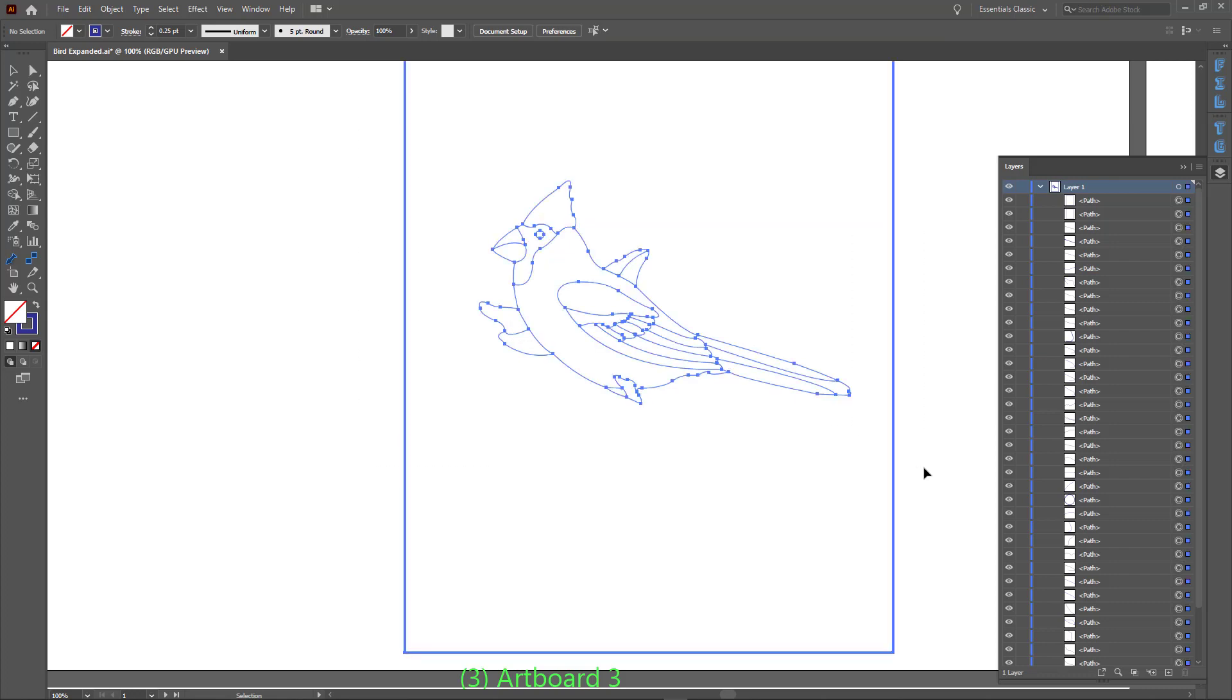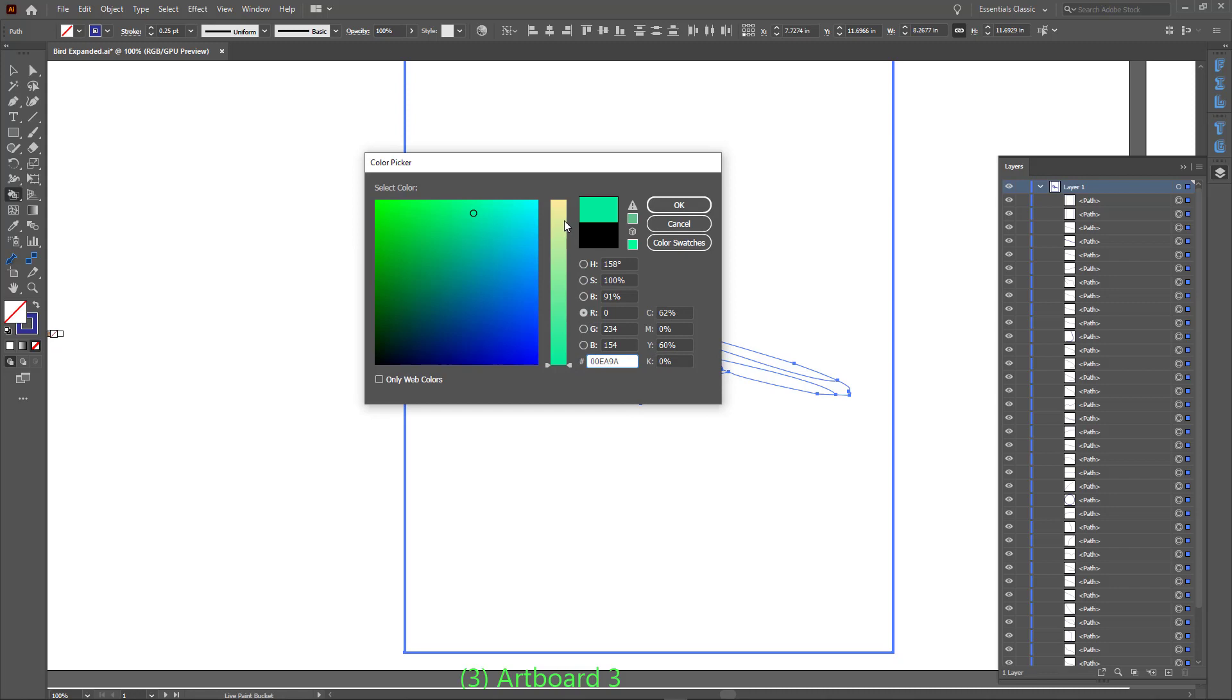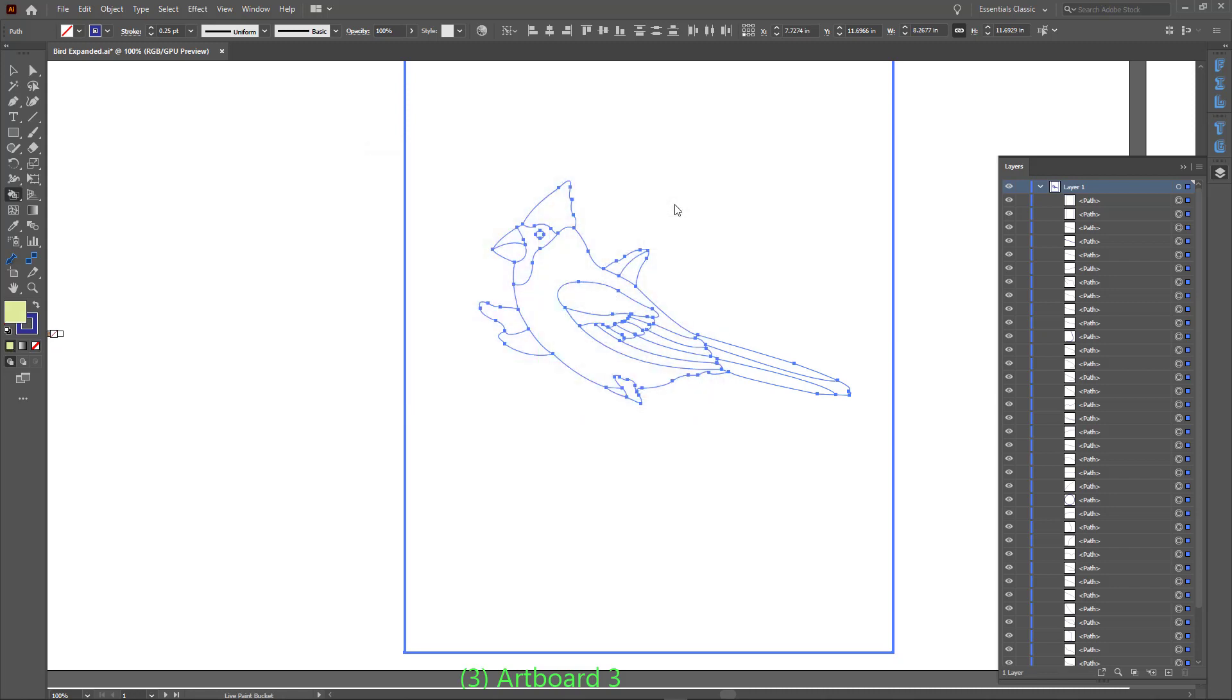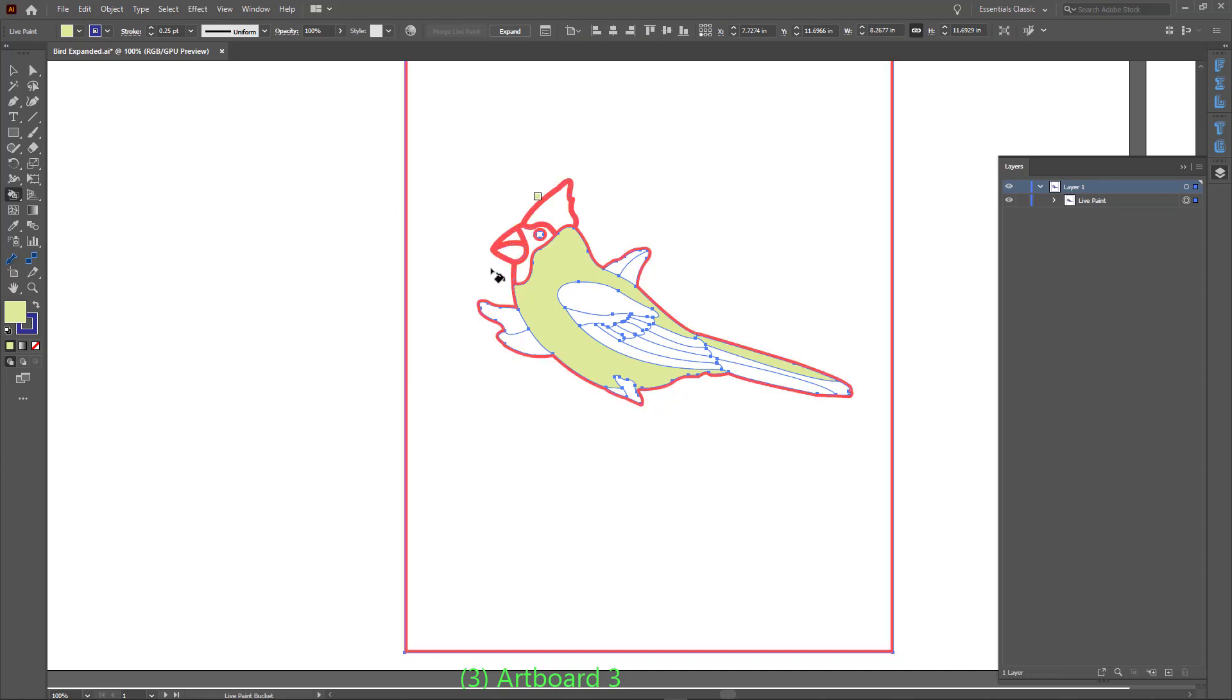To do this, select all paths, get the Live Paint Bucket tool, assign some color to the Fill box. Now click or click-drag all the shapes that are in white.